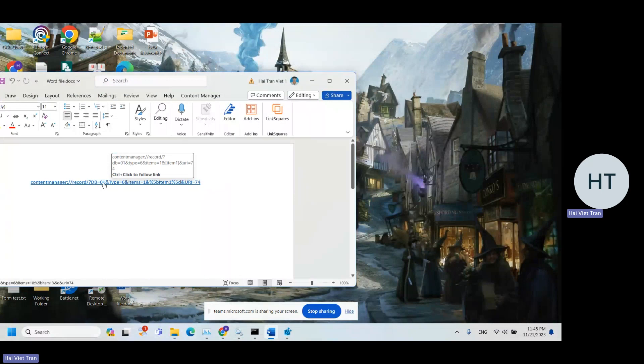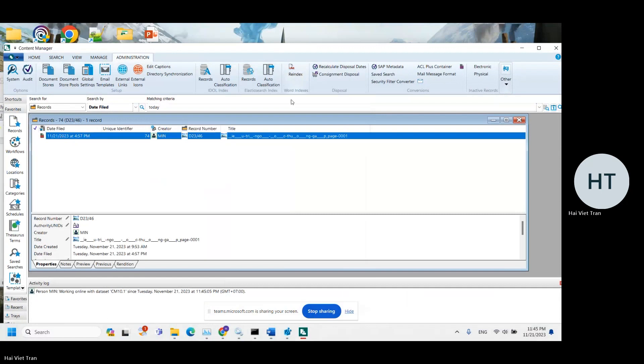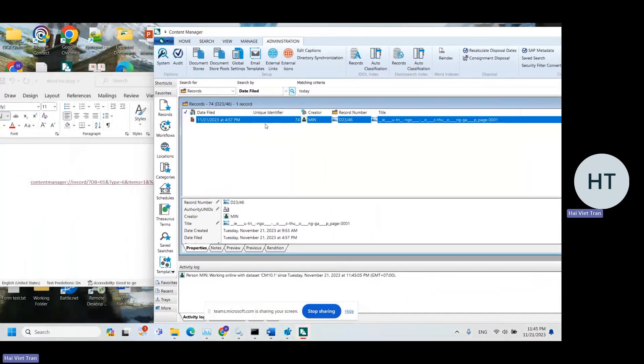Now if I open this URL, it's going to open the record in the thick client.